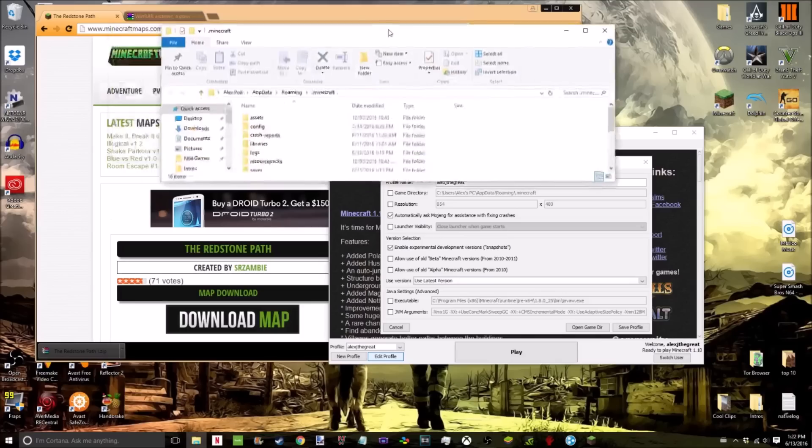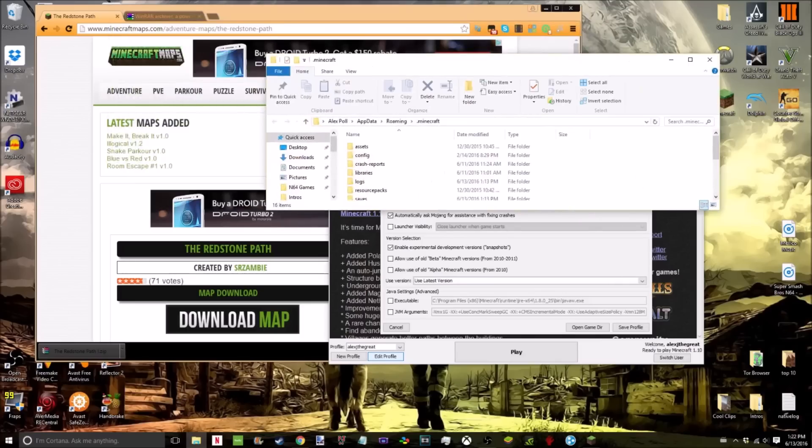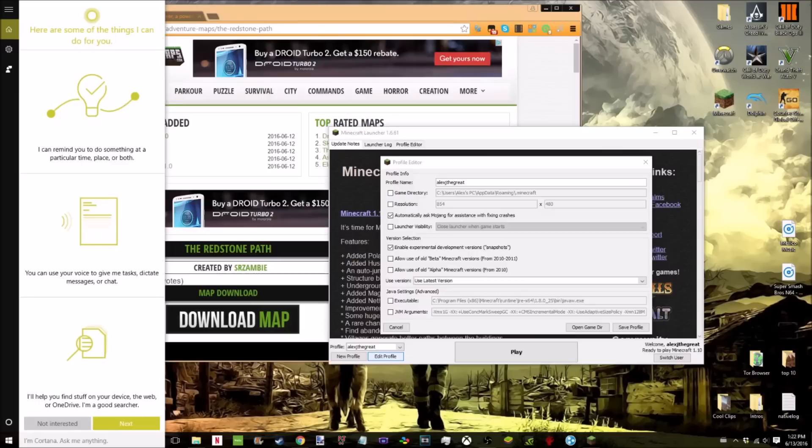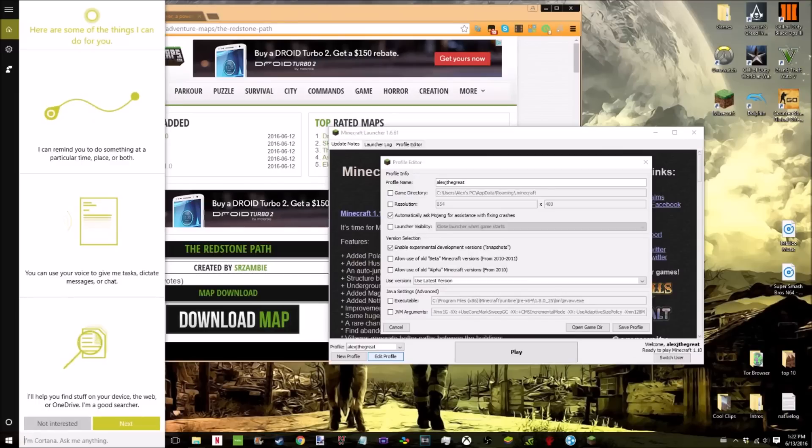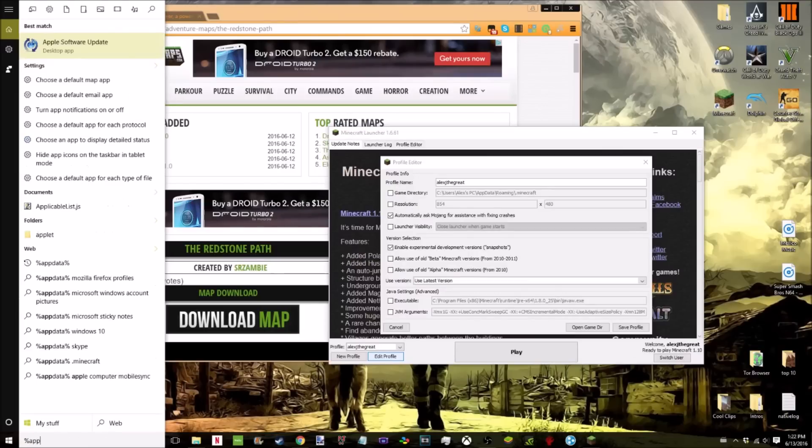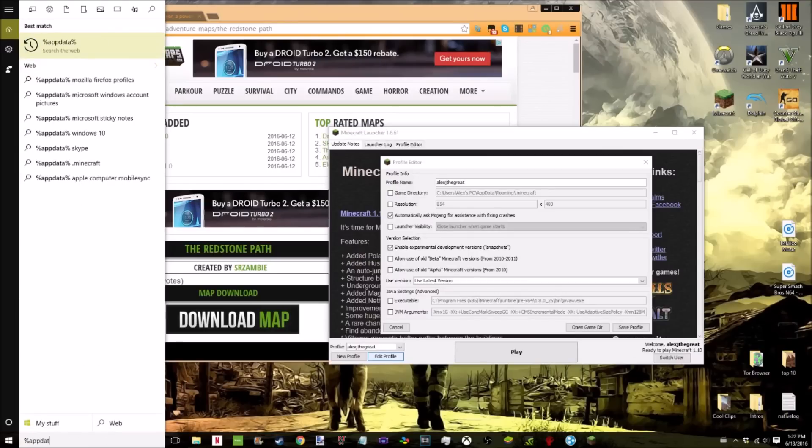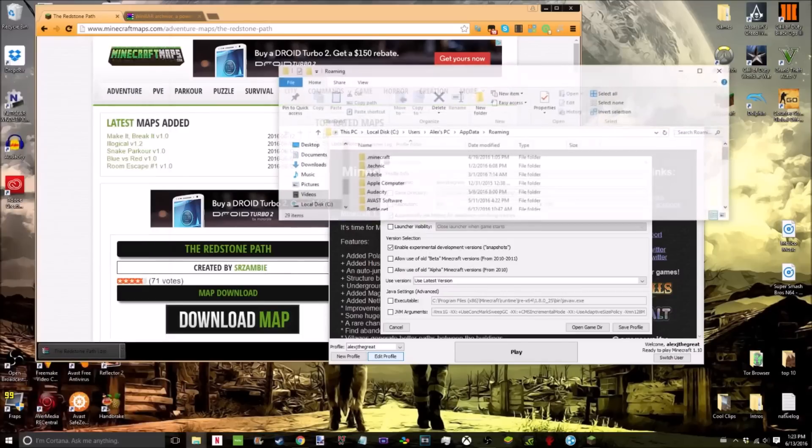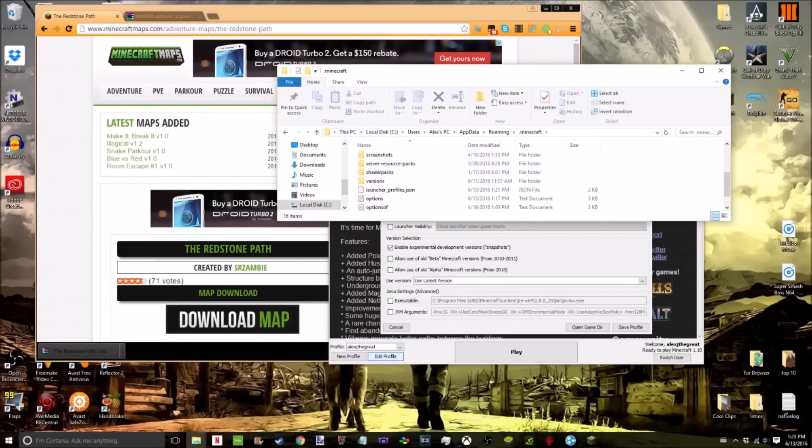This is going to pop up right here. Another way to do this is to go into your search tab and type percent app data percent. You're going to go right here, open that, then go to Minecraft, then you'll have the same exact folder open.